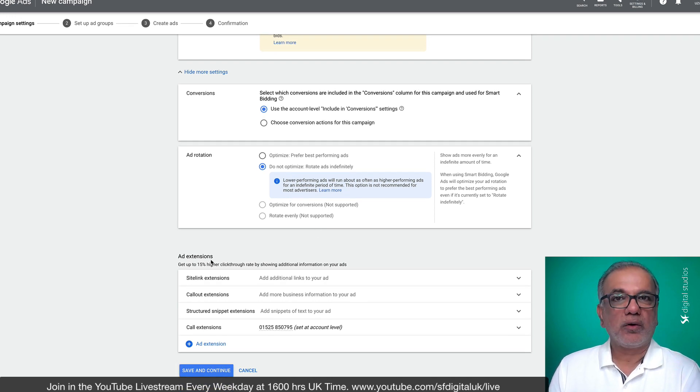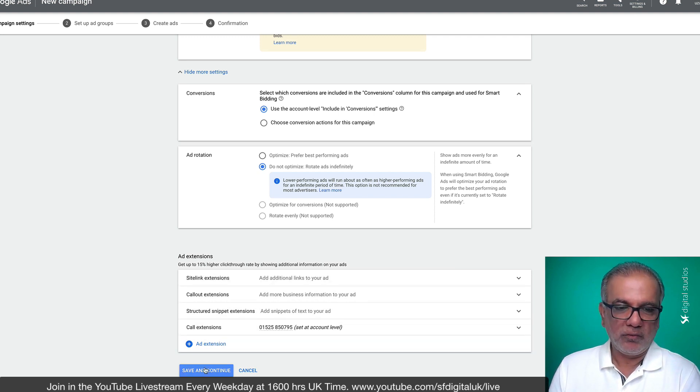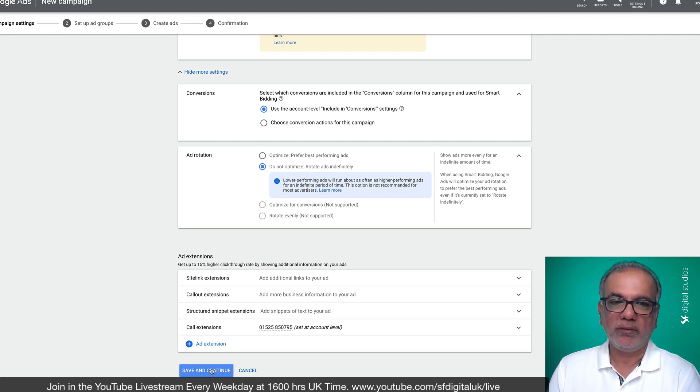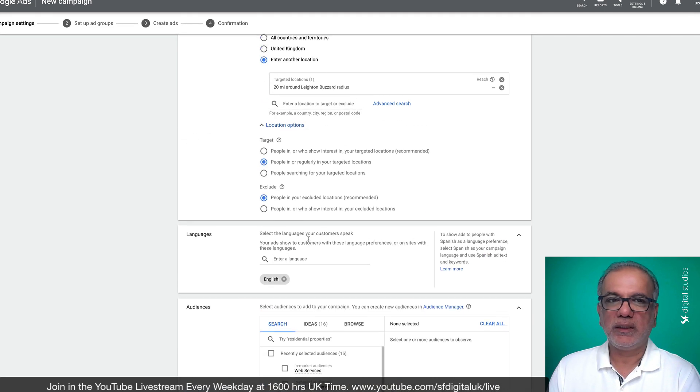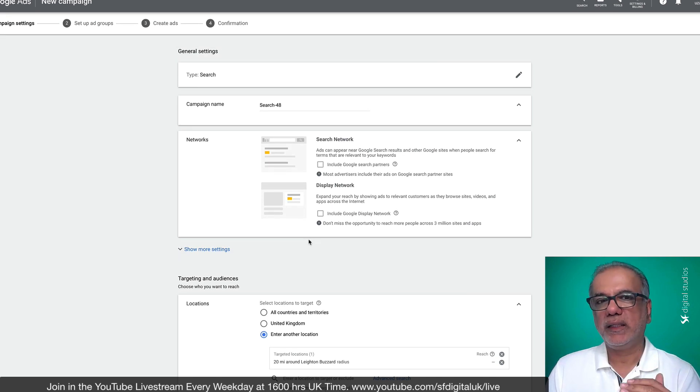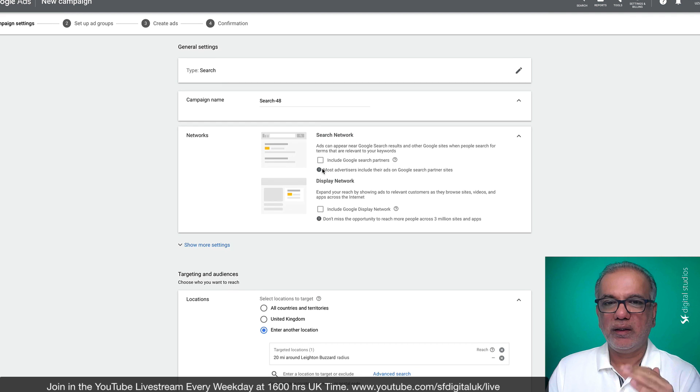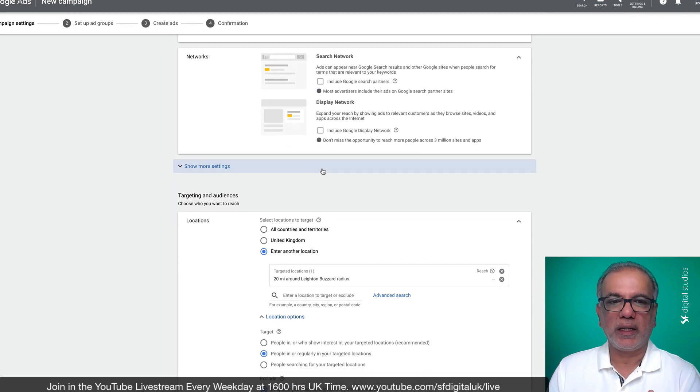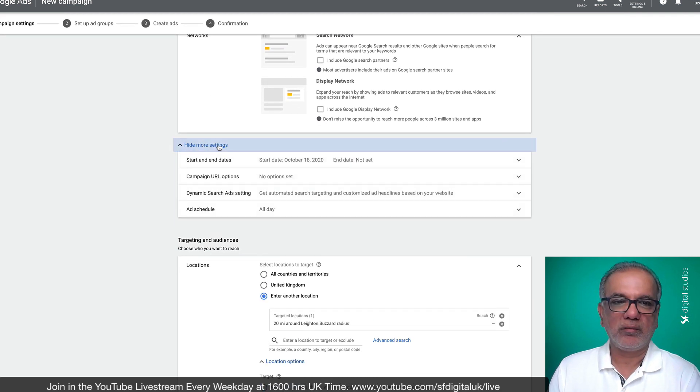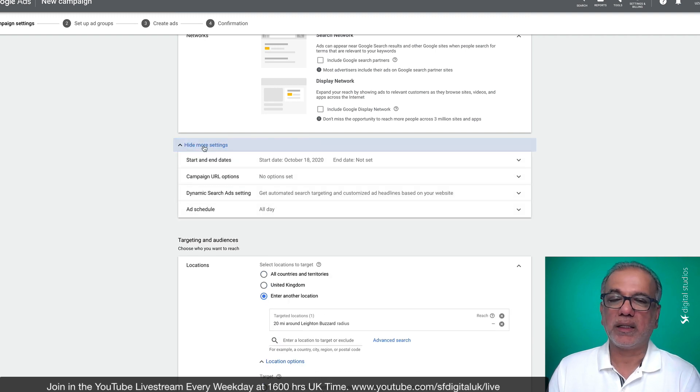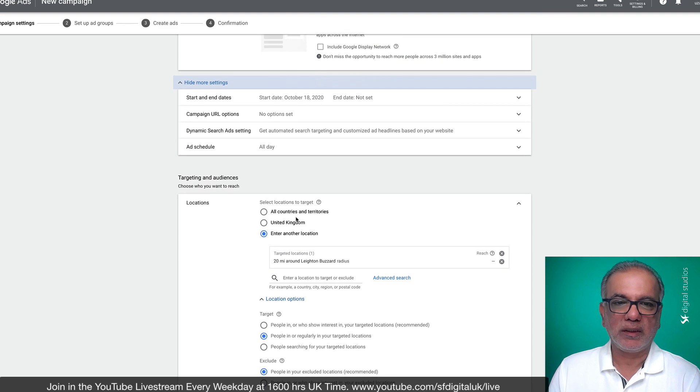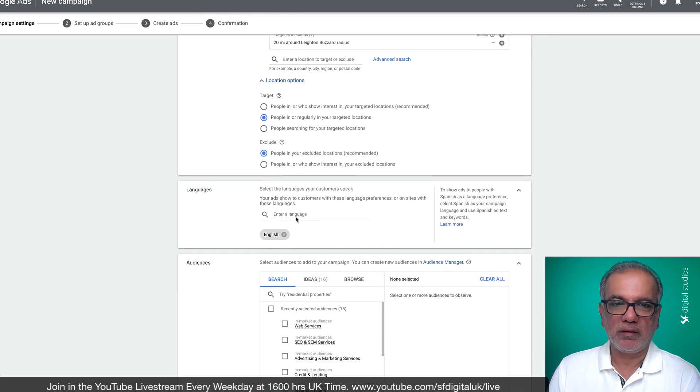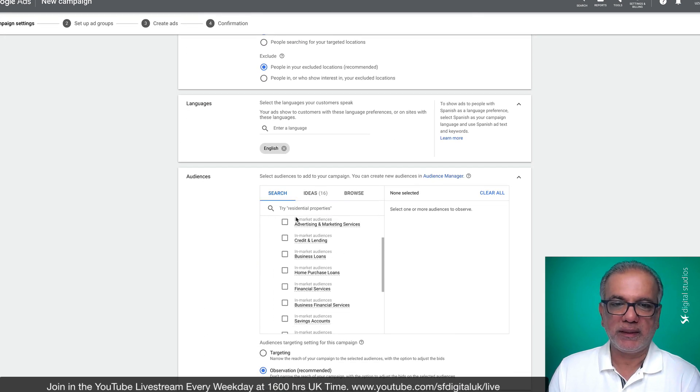Then you have got all the ad extensions, which I will cover in a separate video. And once you have reached at the bottom, you save and continue. So the good thing about this setup is you cannot miss anything. Google has made this interface in such a way that you keep scrolling down. As long as you click and don't miss this little settings button, then you can keep putting in all that information and set this up.